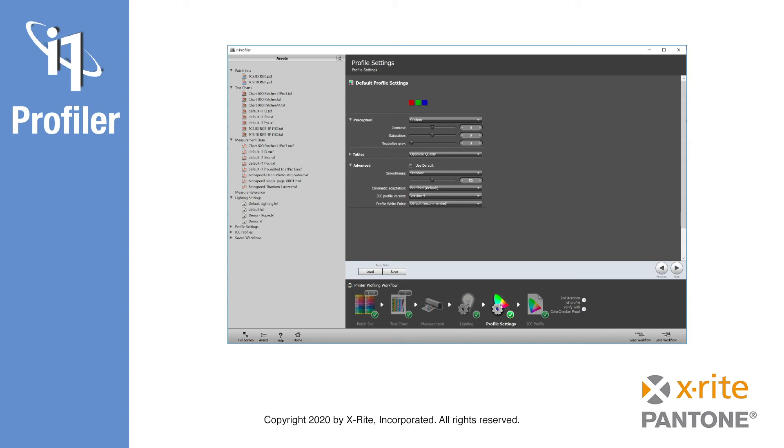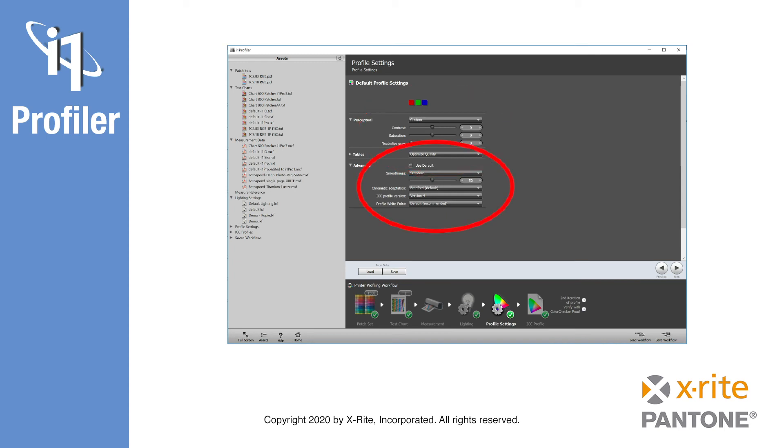As we are creating an RGB profile, there are no black generation or separation rules to define. As with CMYK profiles, you can still edit the saturation, contrast, and gray neutrality for the perceptual color mapping, as well as some general settings like profile size, ICC profile version, and profile white point.